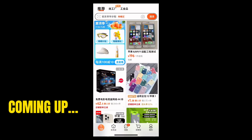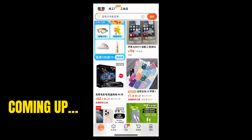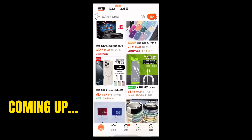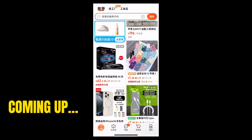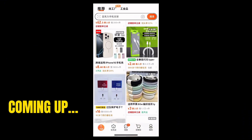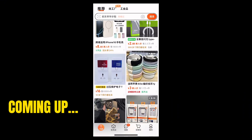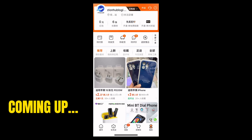You need to do some settings before it can turn back to English language. This app is locally designed for Chinese, so you can hardly understand everything unless you are using Google Translate. But to save your time, let's do it practically, one after the other. Now you need to come to your profile here.